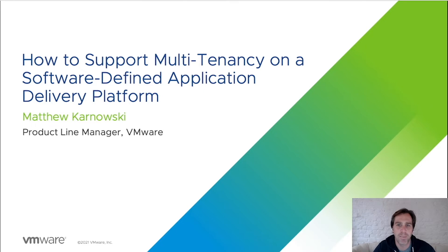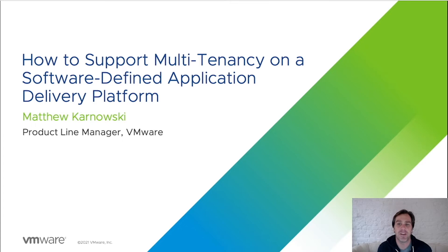When planning out the deployment of your Avi controller, there are different tenancy options available. There are options to provide tenant isolations for the control plane as well as the data plane.